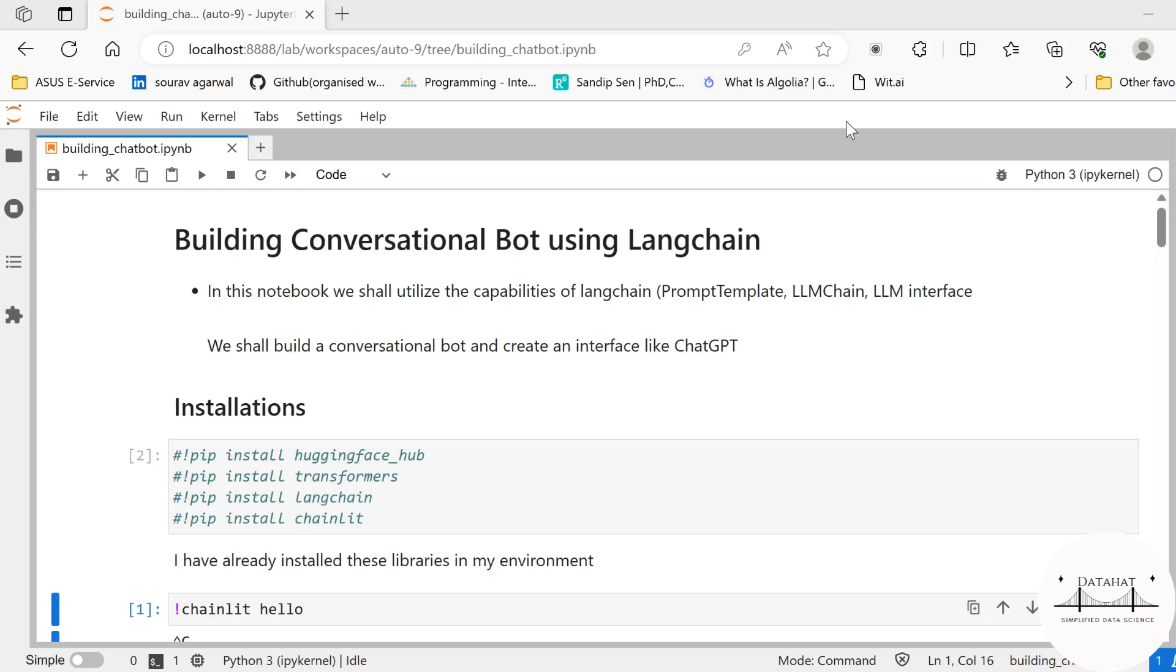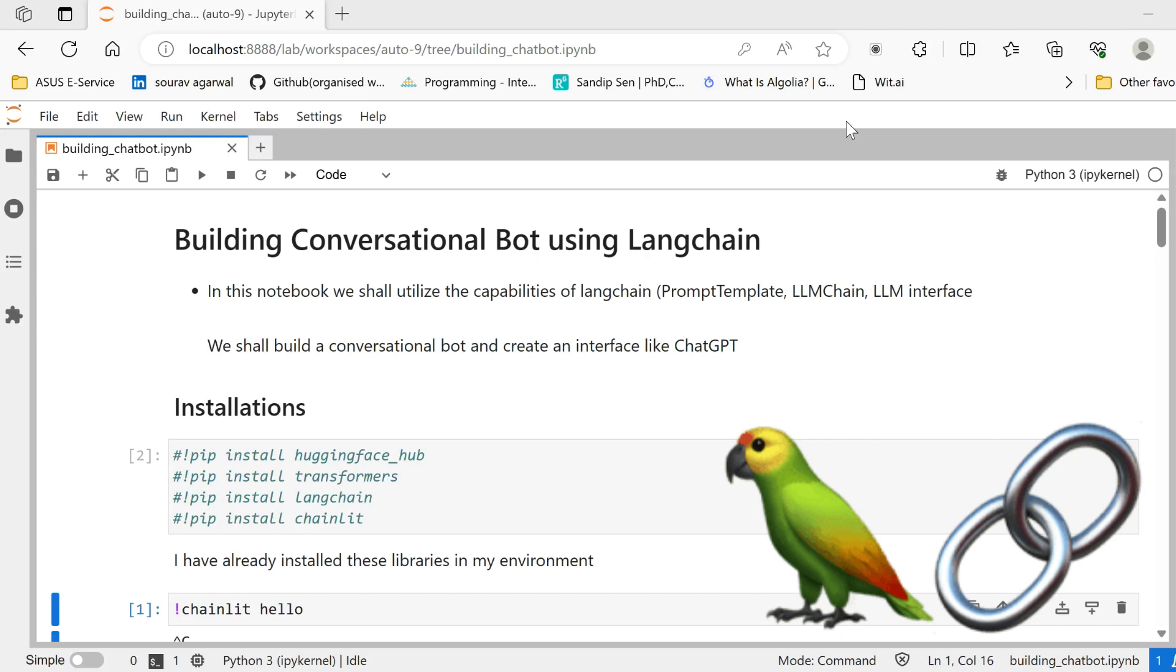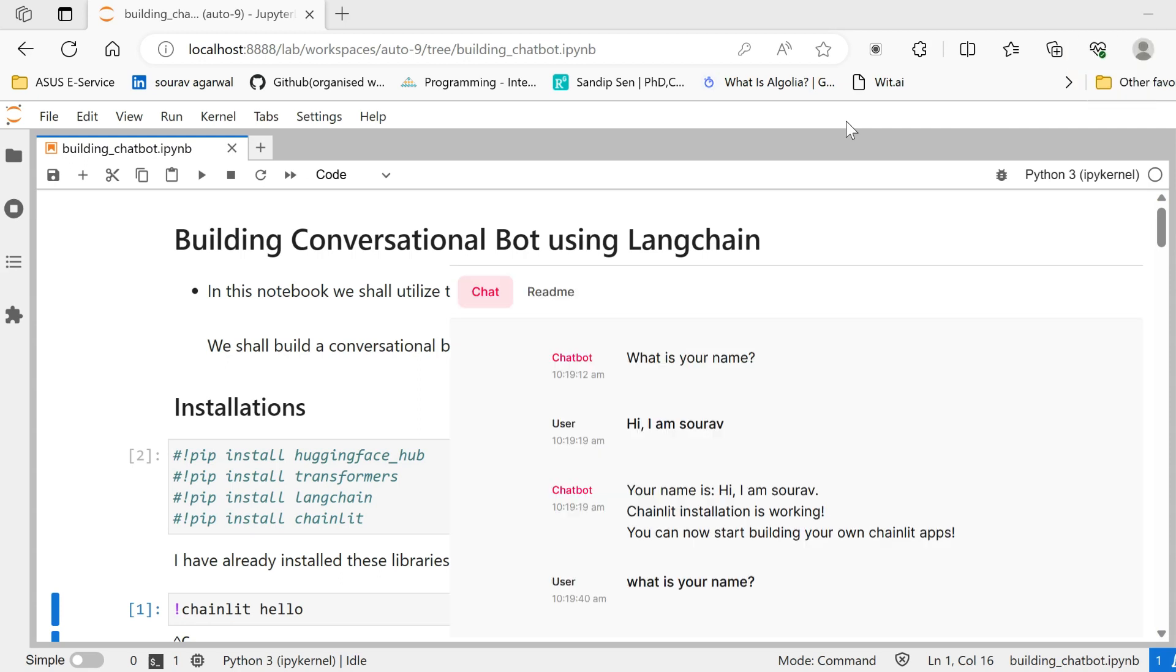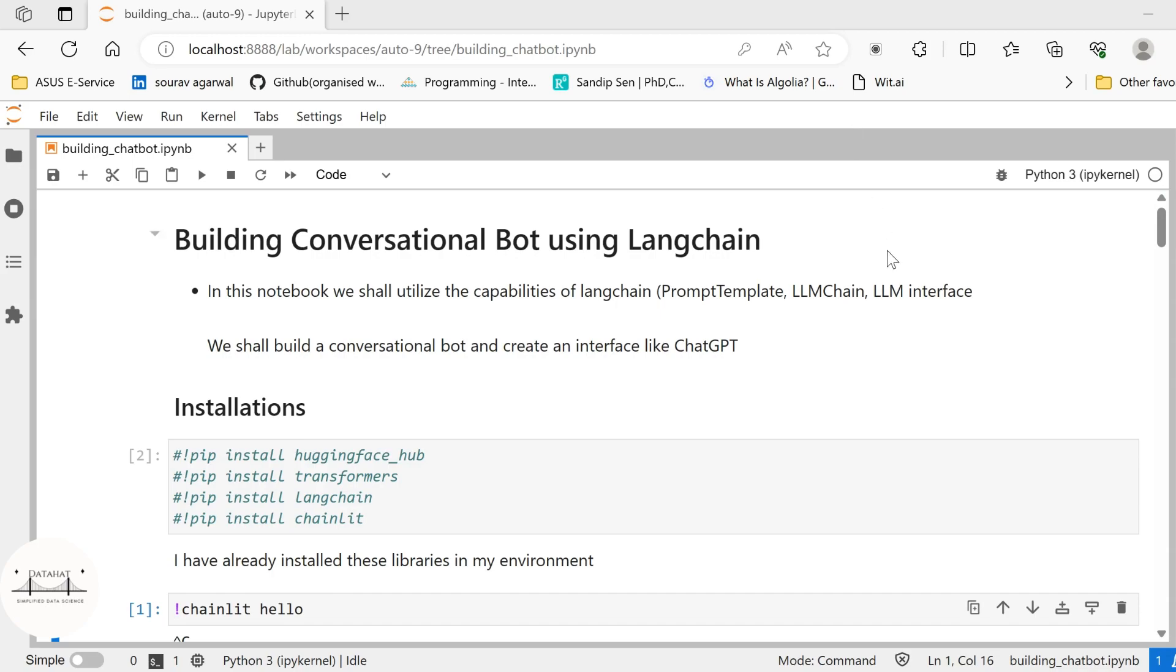Hi all, in the last video we talked about the capabilities of Langchain and what Langchain could do. Additionally we talked about why should you care about Langchain. In this particular video we are going to utilize the capabilities of Langchain in order to build our own conversational bot. Additionally we shall build an interface like ChatGPT in order to use our conversational bot. So let us get started.